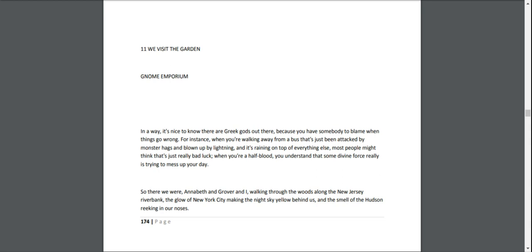Chapter 11: We Visit the Garden Gnome Emporium. In a way, it's nice to know there are Greek gods out there because you have somebody to blame when things go wrong. For instance, when you're walking away from a bus that's just been attacked by monster hags and blown up by lightning, and it's raining on top of everything else.